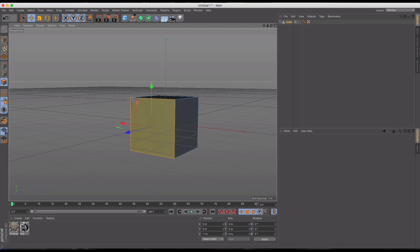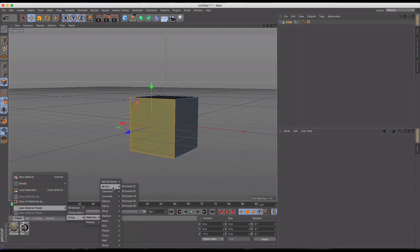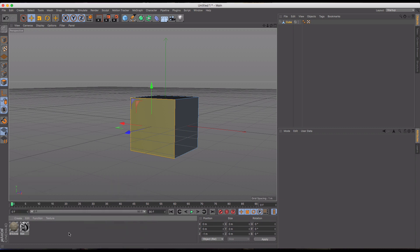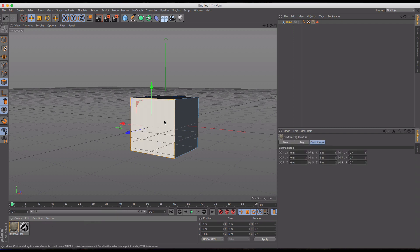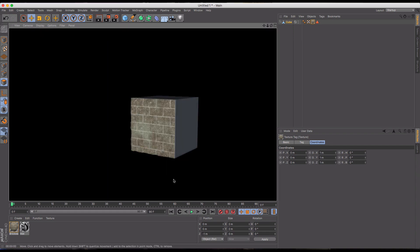So I'm going to take my brick wall texture, which I created by going to create, load material preset, prime, and then just using this brick wall one. So I'm going to add it in here, and you should see pretty quickly a brick wall there.